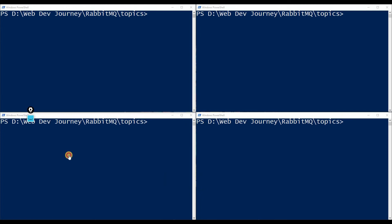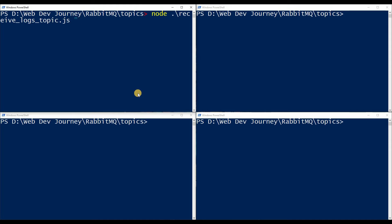Let's get into some examples. I've got my four terminals here. In the first terminal, let's do 'node receive-logs'. In this one we only want to receive logs coming from the US East region from the billing department, and we don't care what kind of log it is — error, warning, or info — so I'll put an asterisk there: 'us.east.billing.*'. Hit enter.